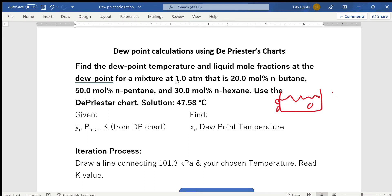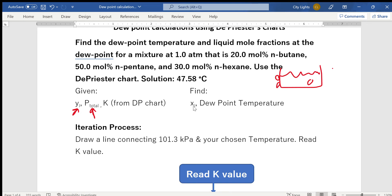What we are given here: since we already have a gaseous mixture, these mole fractions are vapor mole fractions, yi. We also have the total pressure, which is one atmosphere, and the K-values, which we will read from the DePriester chart — I've treated them as given because we read them from the chart. We want to find the liquid mole fractions of the first droplet: what composition does it have, how much of each component is present when it condenses?